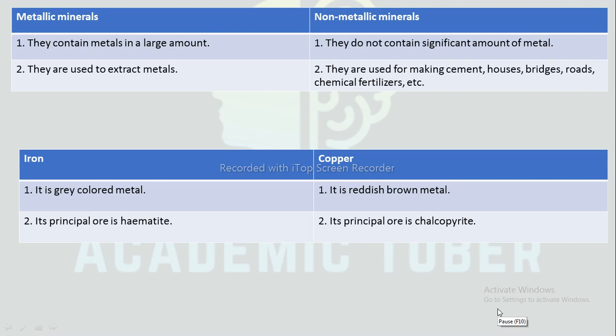By this we have completed the notes of this unit, Structure of Earth. I hope this video was useful to you. If you liked this video, please share it with your friends and don't forget to subscribe. If you have any queries, drop them in the comment section. See you in the next video. Thank you!